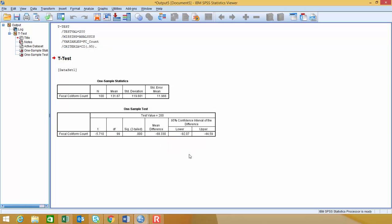So when we do confidence intervals, there's something we need to change in the one-sample test. Let's go back and take a look at this.